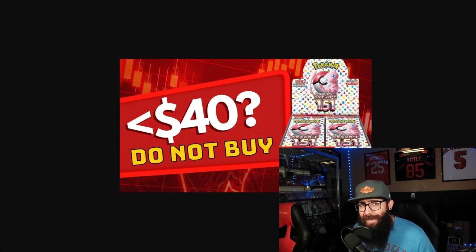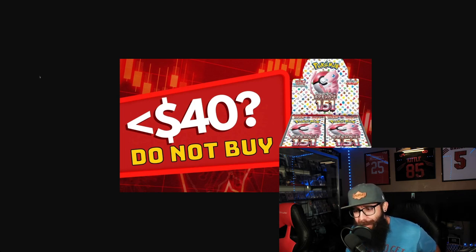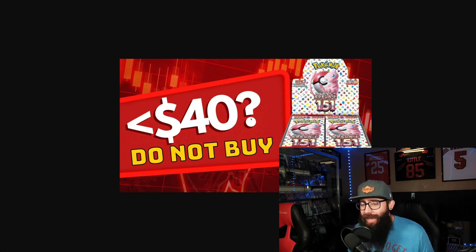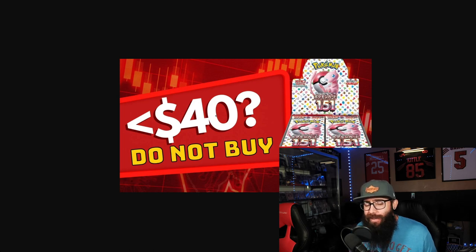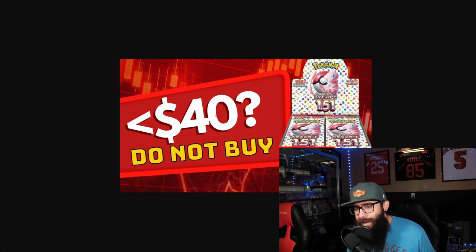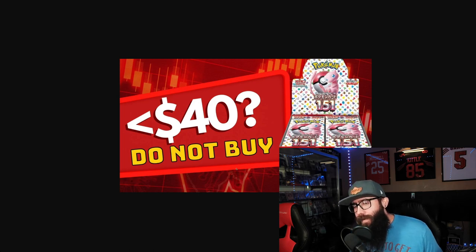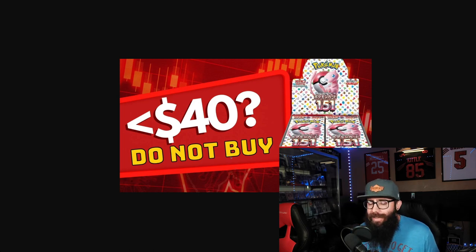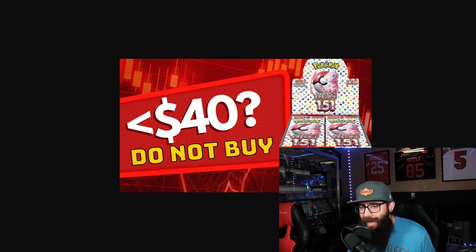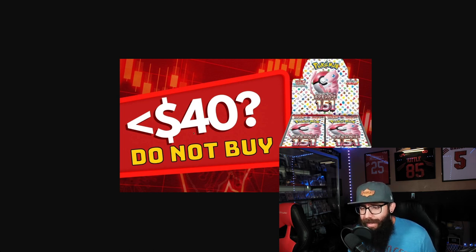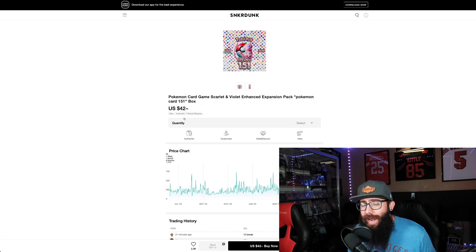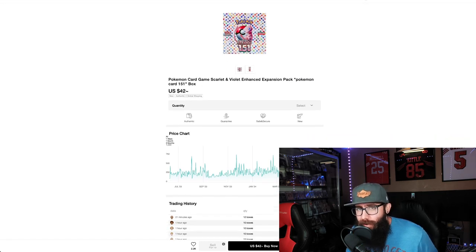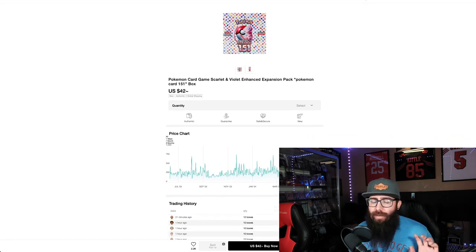I told you. You guys see this thumbnail right here? This is from almost exactly two months ago. I was saying do not buy these 151 boxes. I think they can hit below $40. And look at where we are at today. We are at $42 on Sneaker Dunk.